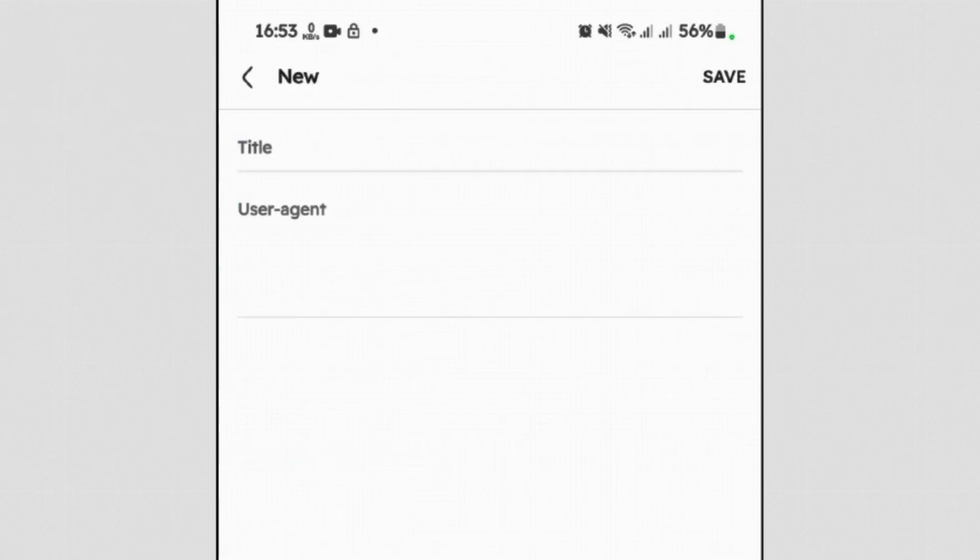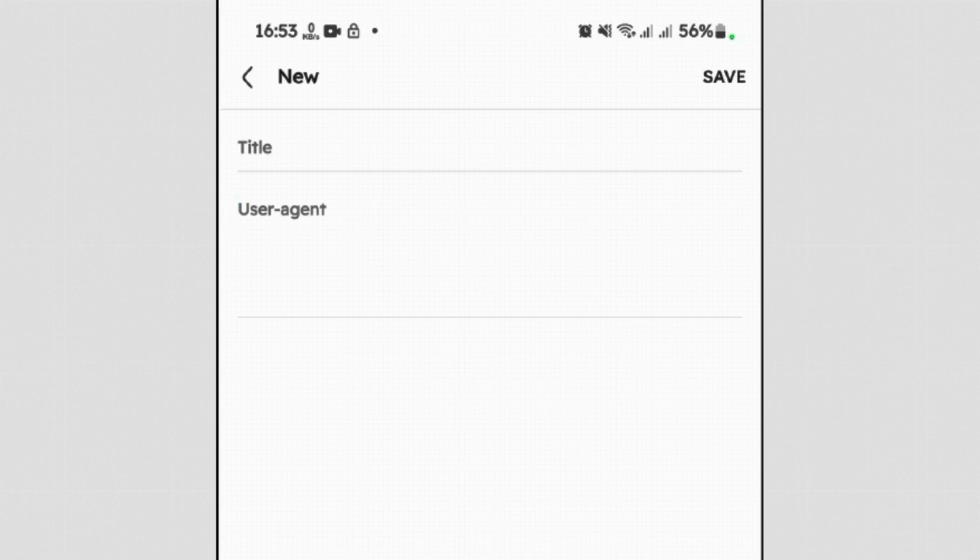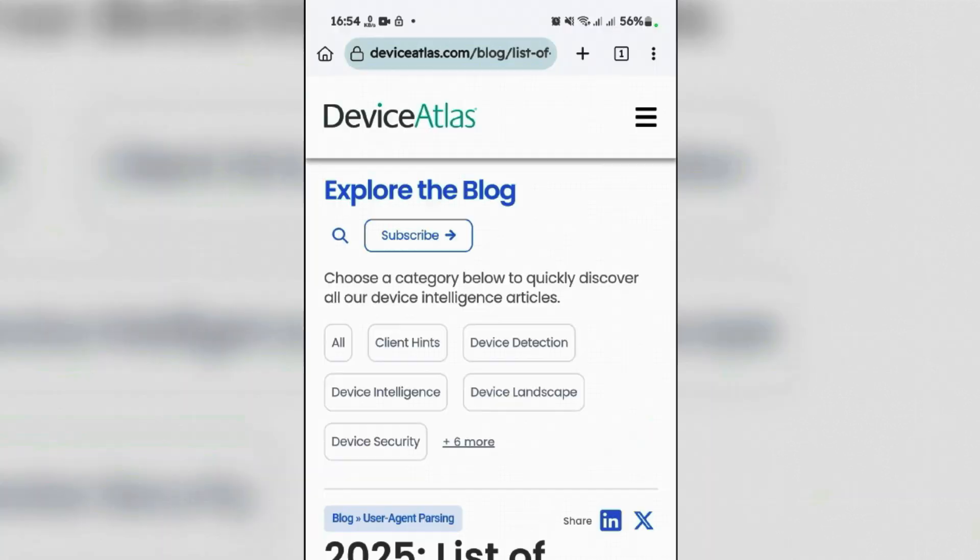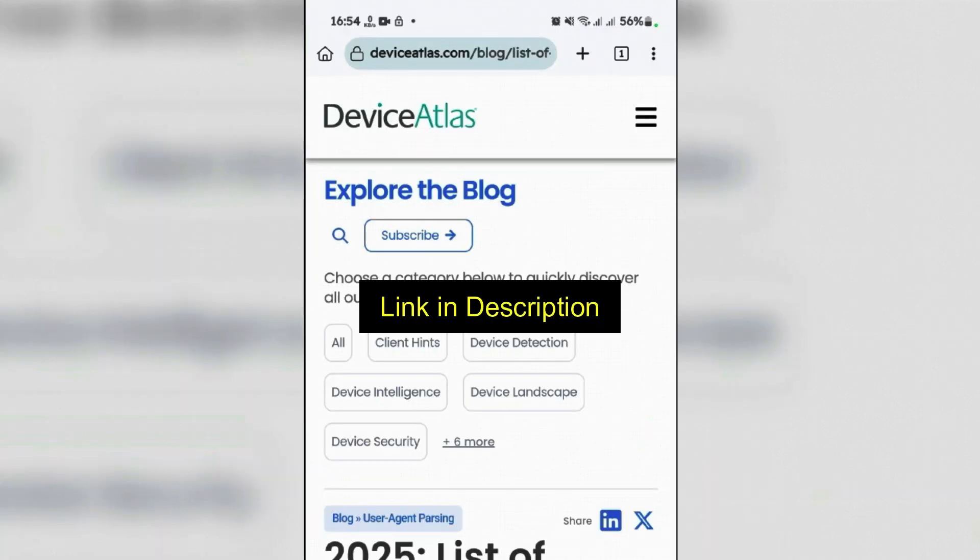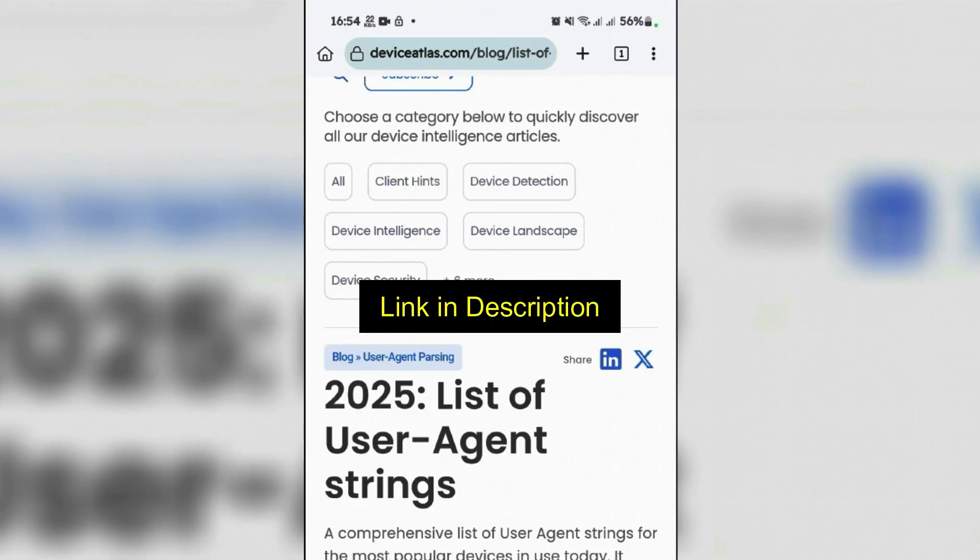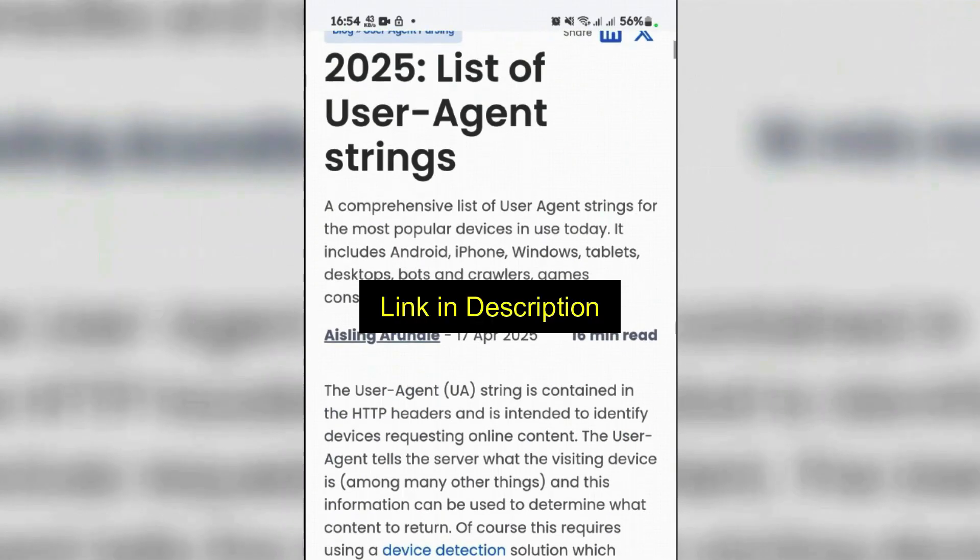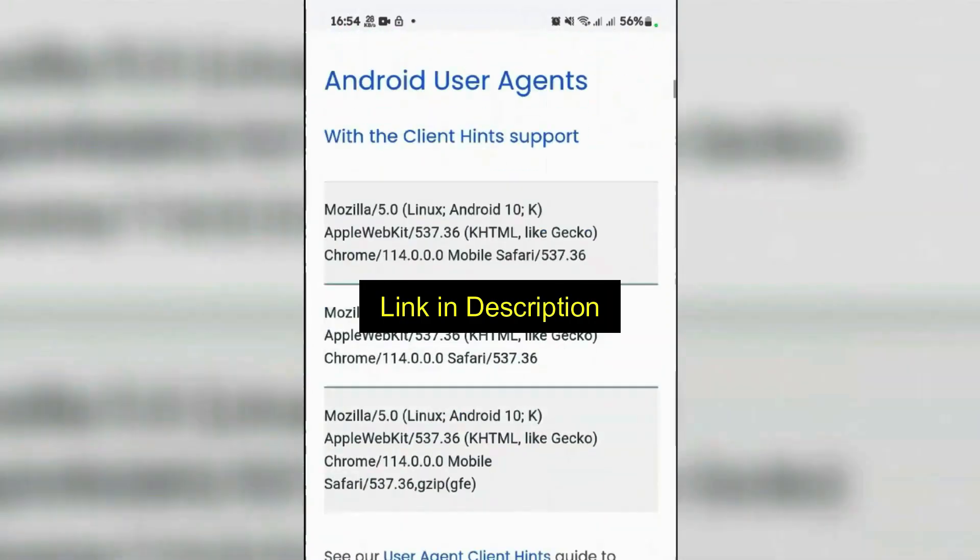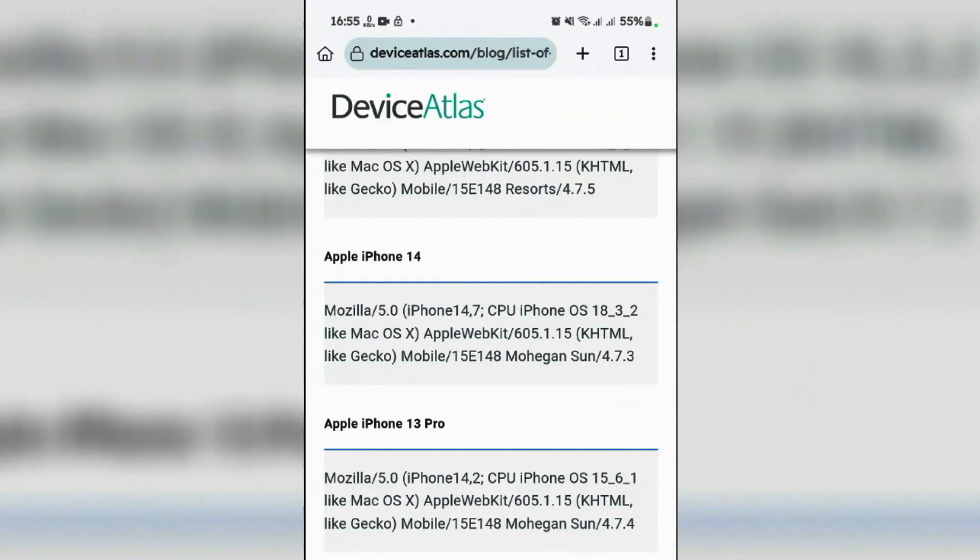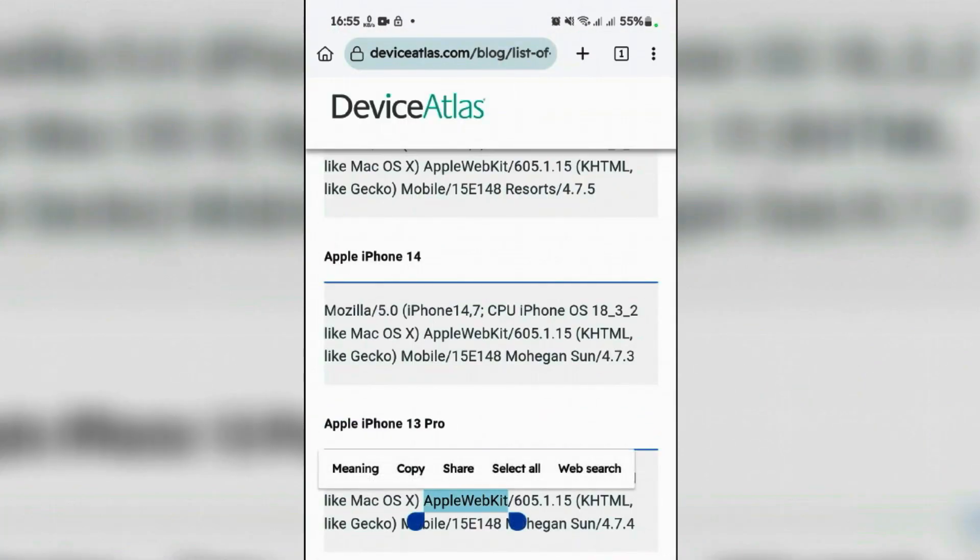Let me demonstrate. You can go to the link in description which has a lot of user agent strings that you can use. Scroll down and find the one that you like. Suppose I want to use the user agent of iPhone 13 Pro - copy all of this user agent string.